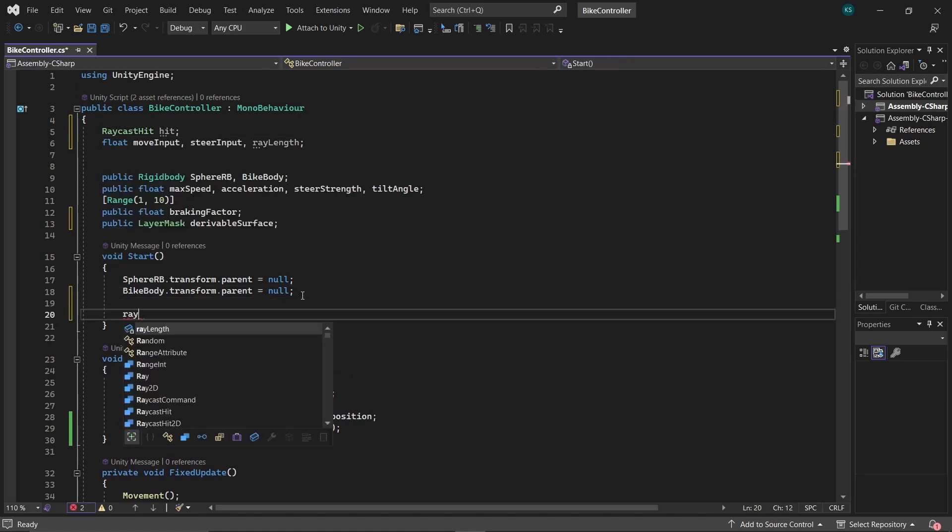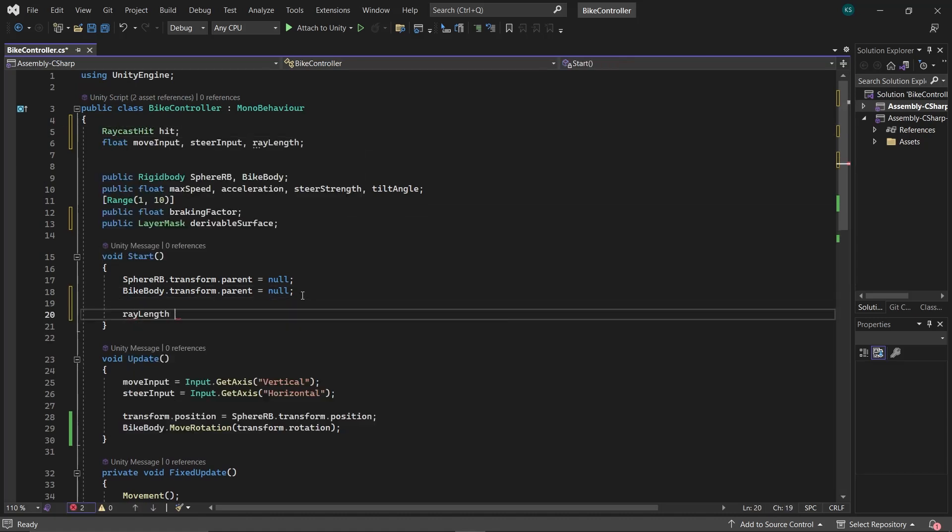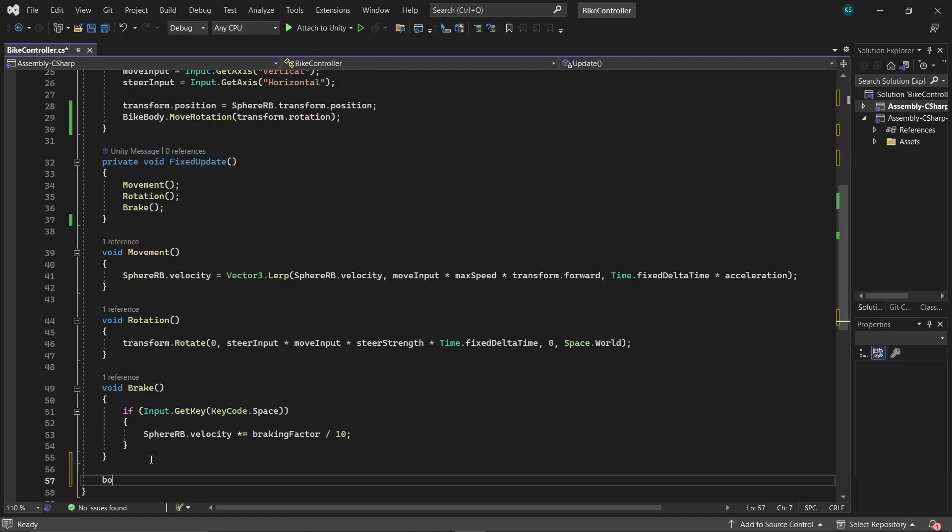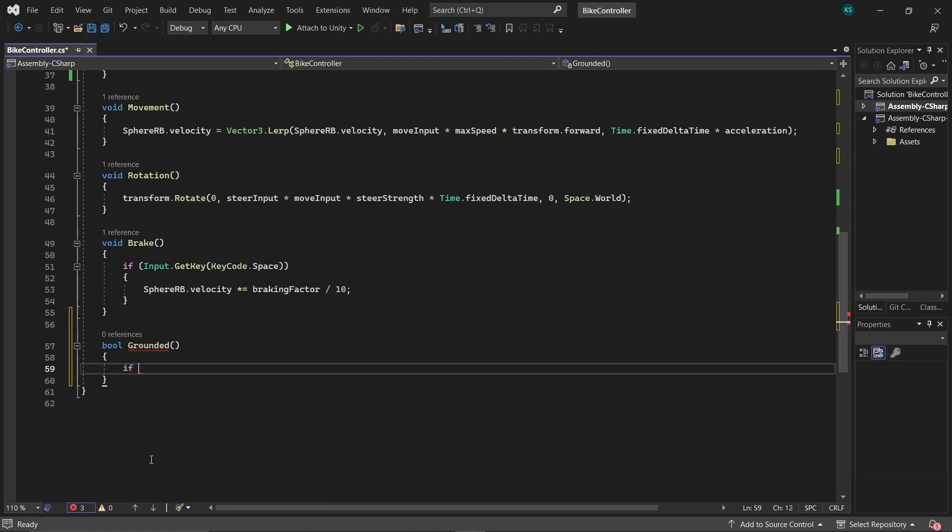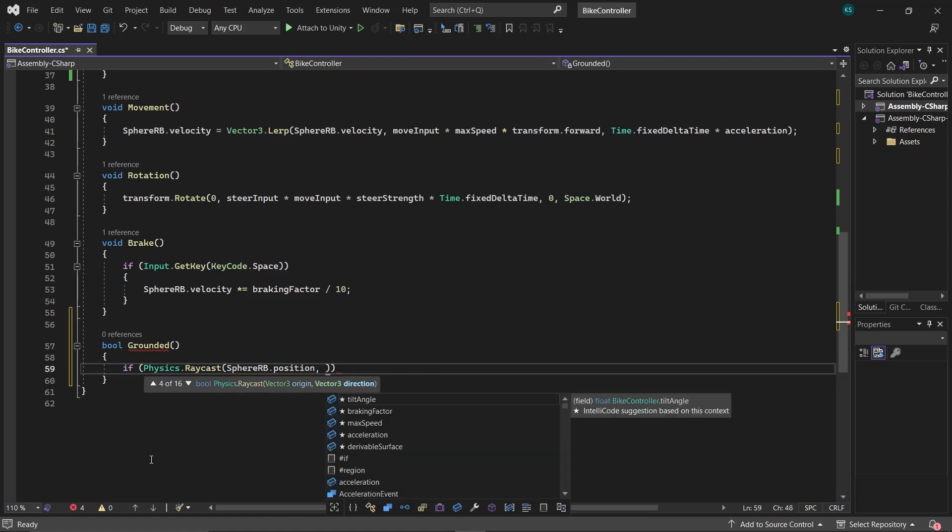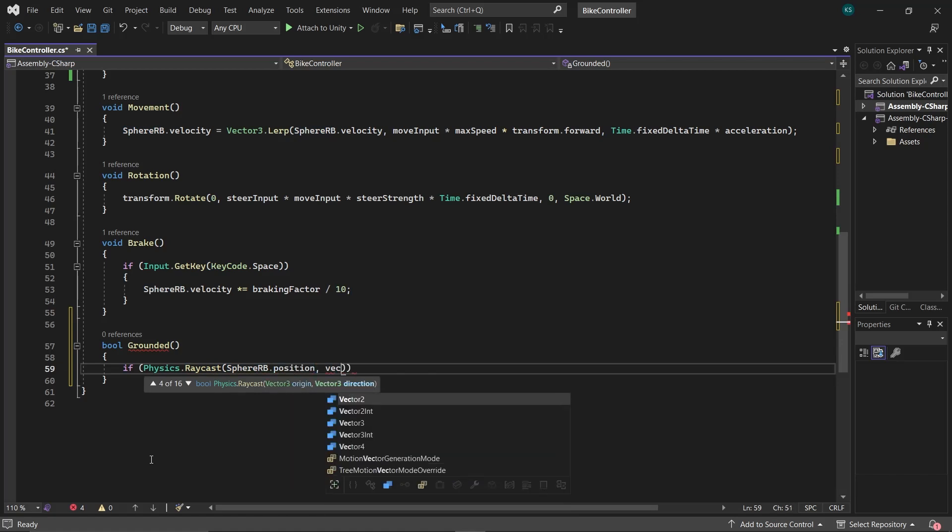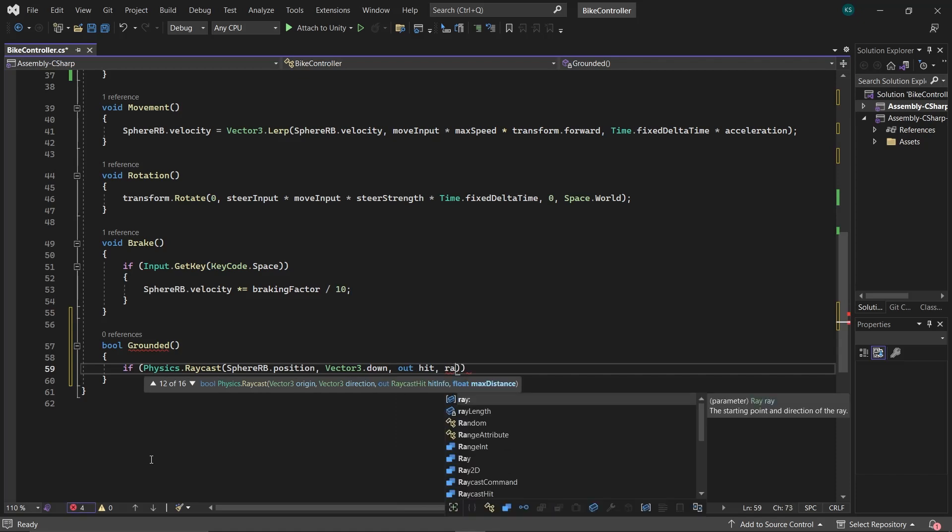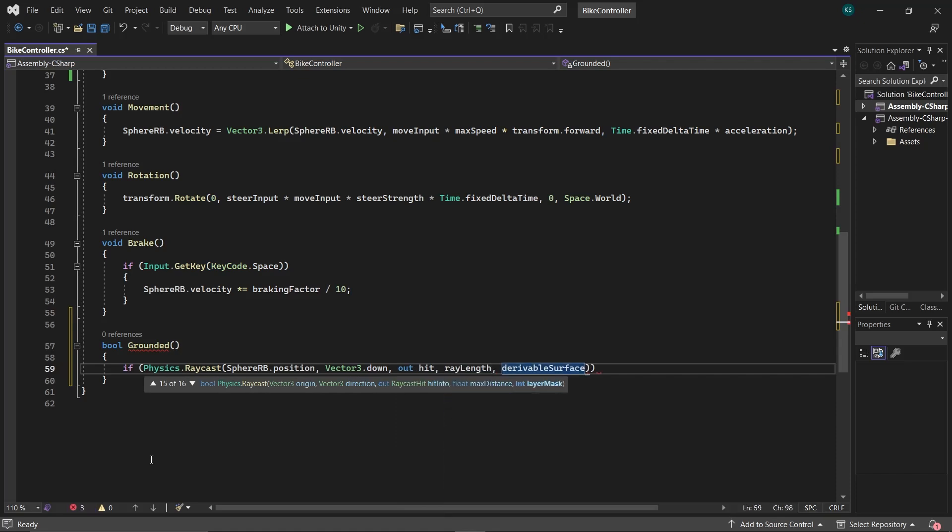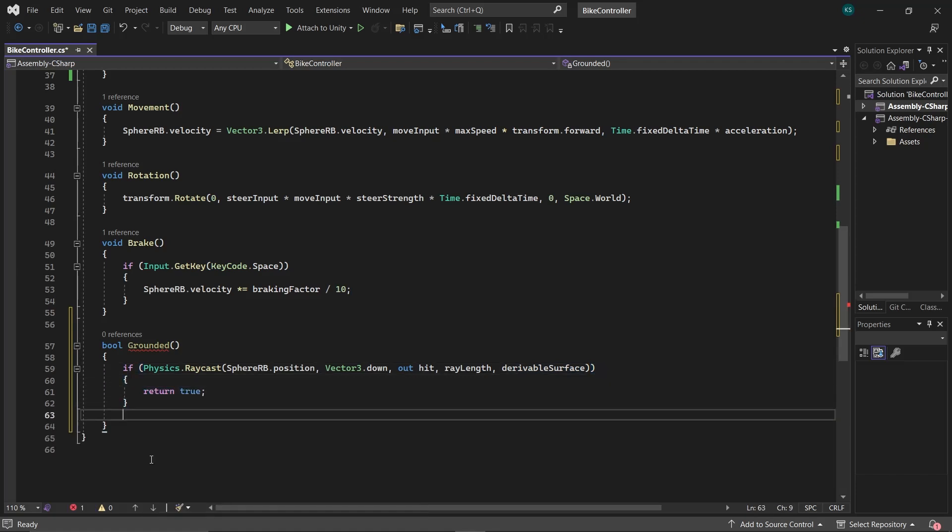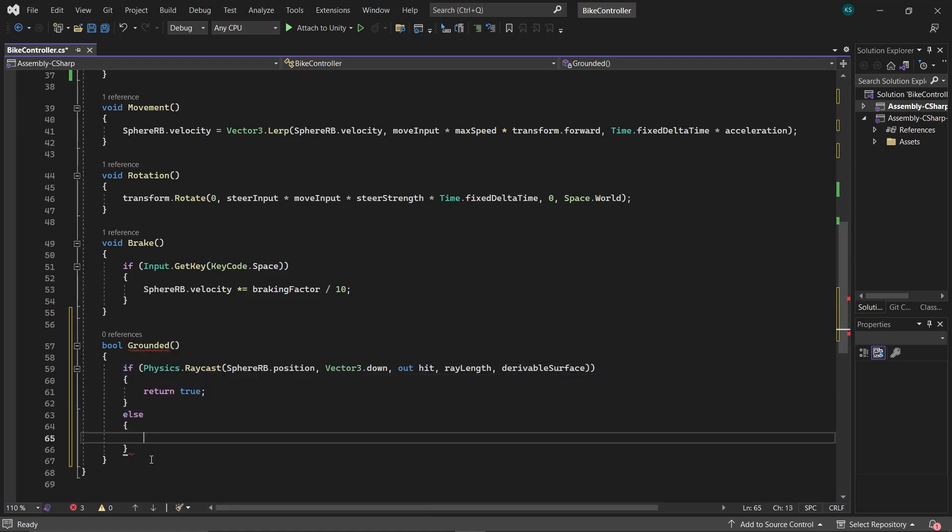In the Start function, set rayLength to sphereRB's radius plus 0.02. Now create a function called Grounded that returns a Boolean value. In this function, shoot a raycast from sphereRB's position in the downward direction and store the ray information in hit. The maximum distance for the raycast will be the rayLength, and the layerMask will be the drivable surface. If the ray hits, the function returns true. Otherwise, it returns false.